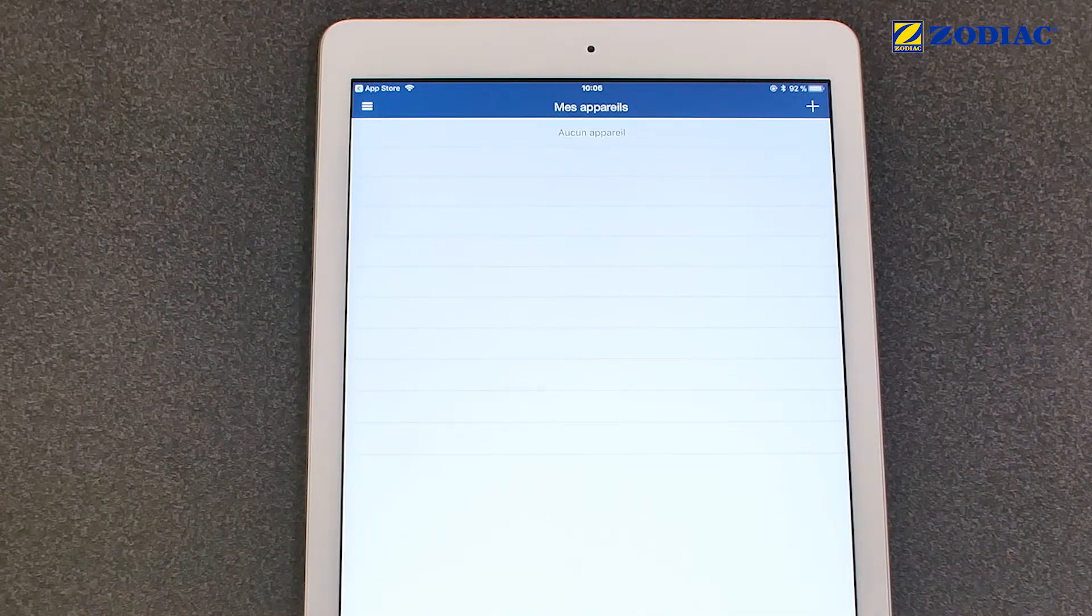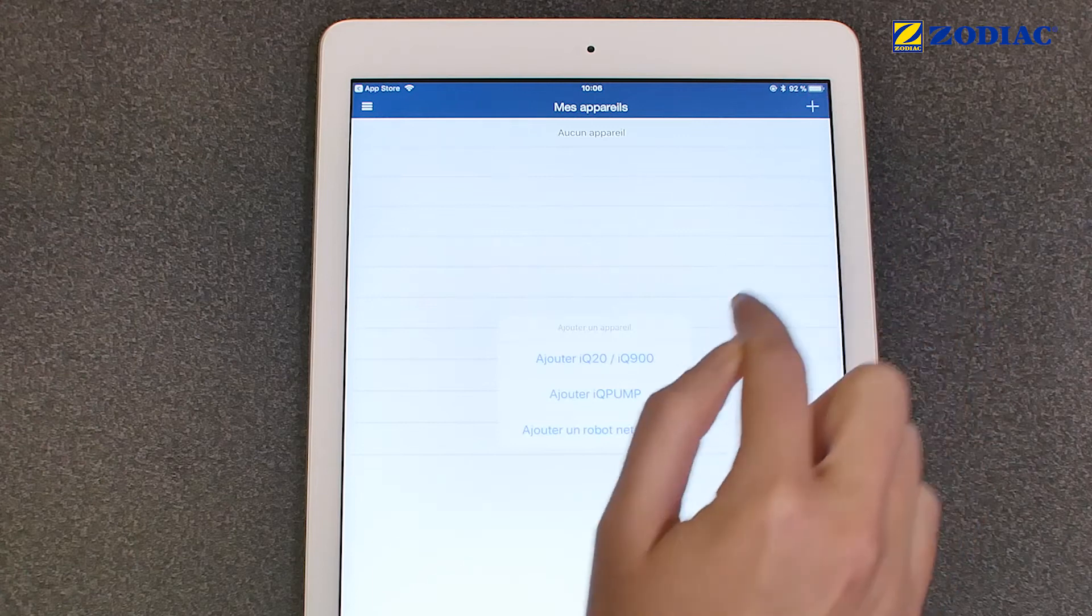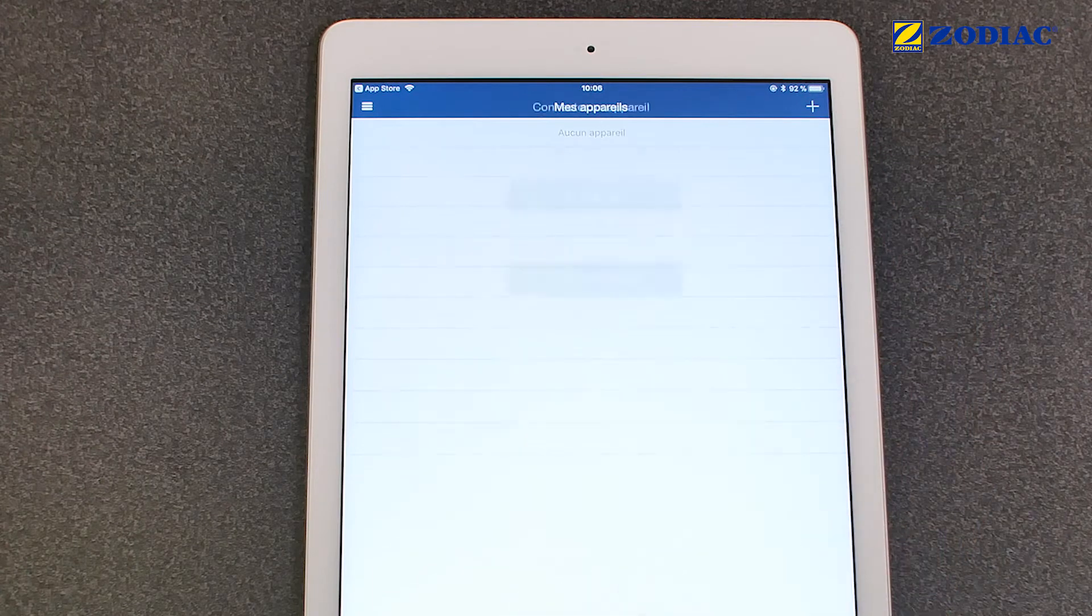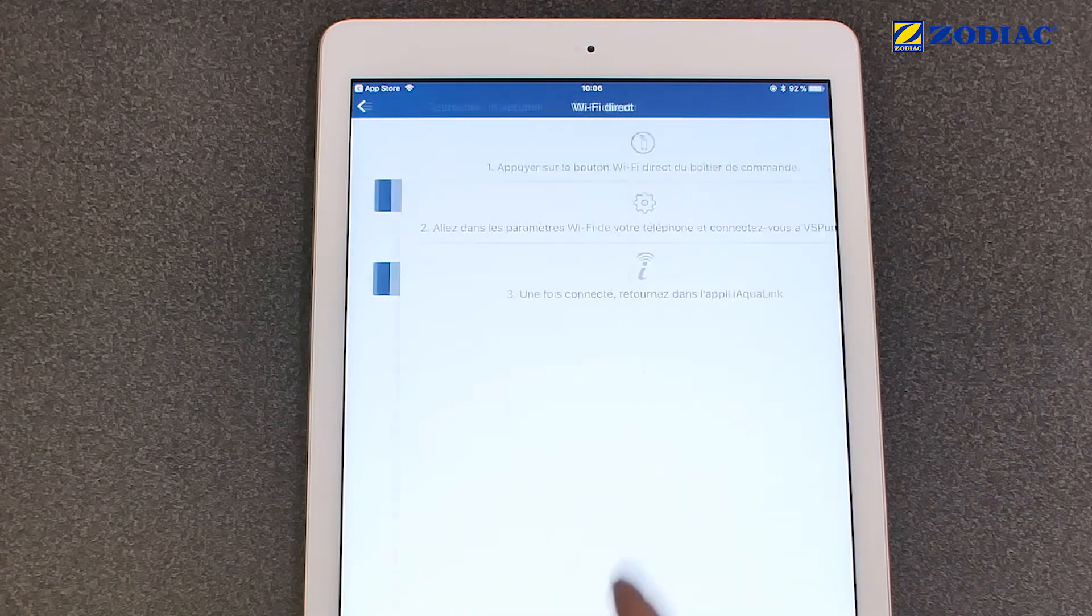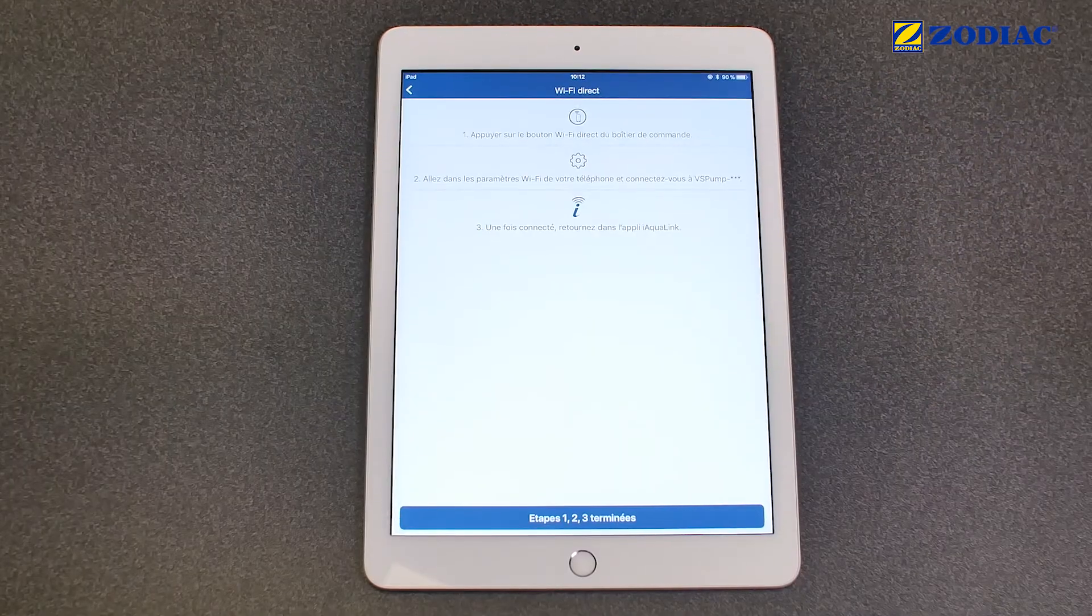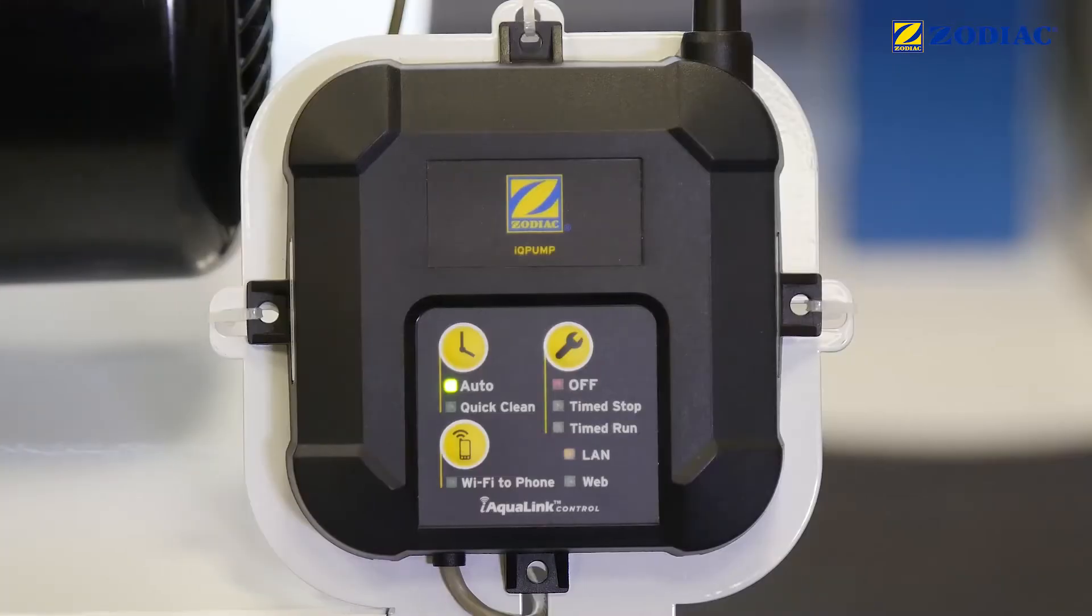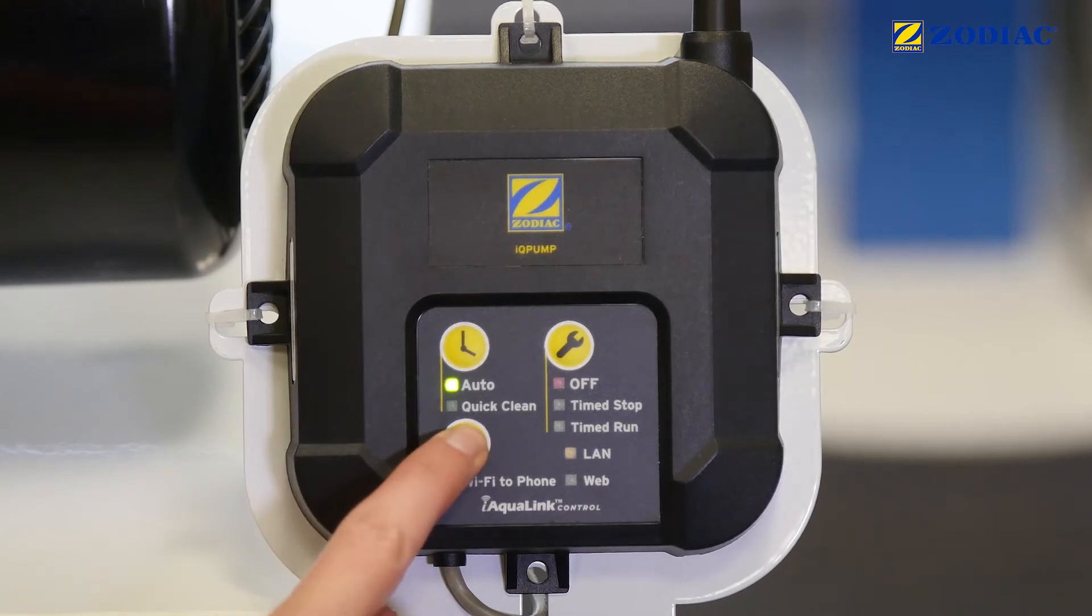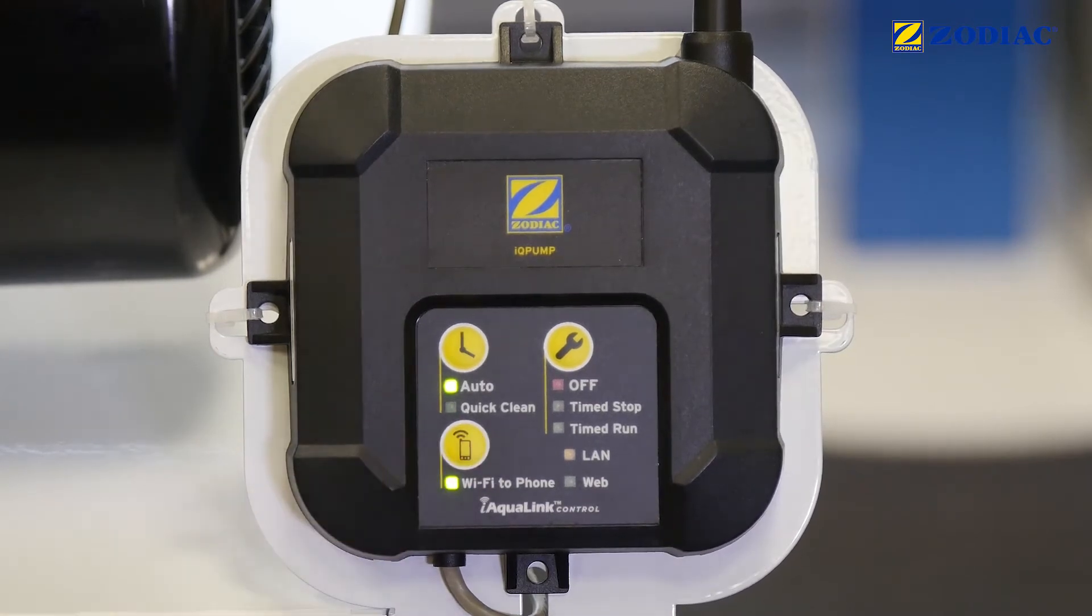Click on the plus button at the top of the screen. Select Add IQ Pump. Click on Wi-Fi Direct. On the IQ Pump module, click on the button that says Wi-Fi to Phone.